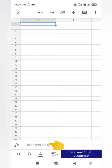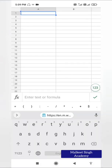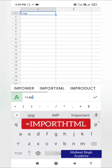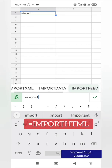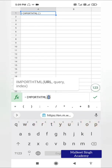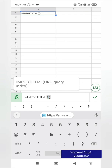Here you can see a formula bar at the bottom. Functions start with an equal-to sign. Press equal-to and write the name of the function, which is IMPORTHTML, then click on it. I have already copied the URL. You need to provide three things: URL, query, and index.